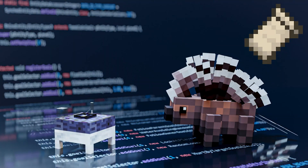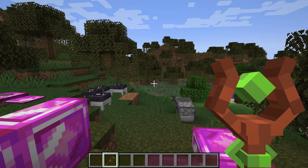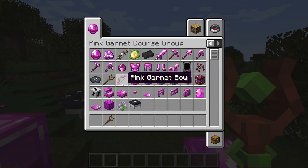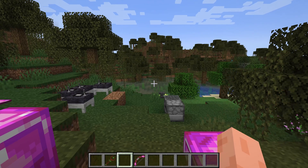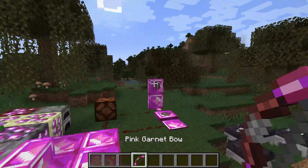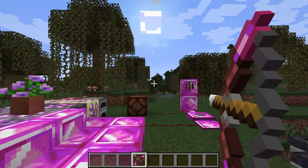You didn't think I forgot you Fabric folk out there, now did you? Of course not. With this, the Fabric course for 1.20.x has also been officially released, and similar to the Forge course, it is quite extensive with almost 12 hours of content and much more on the way.